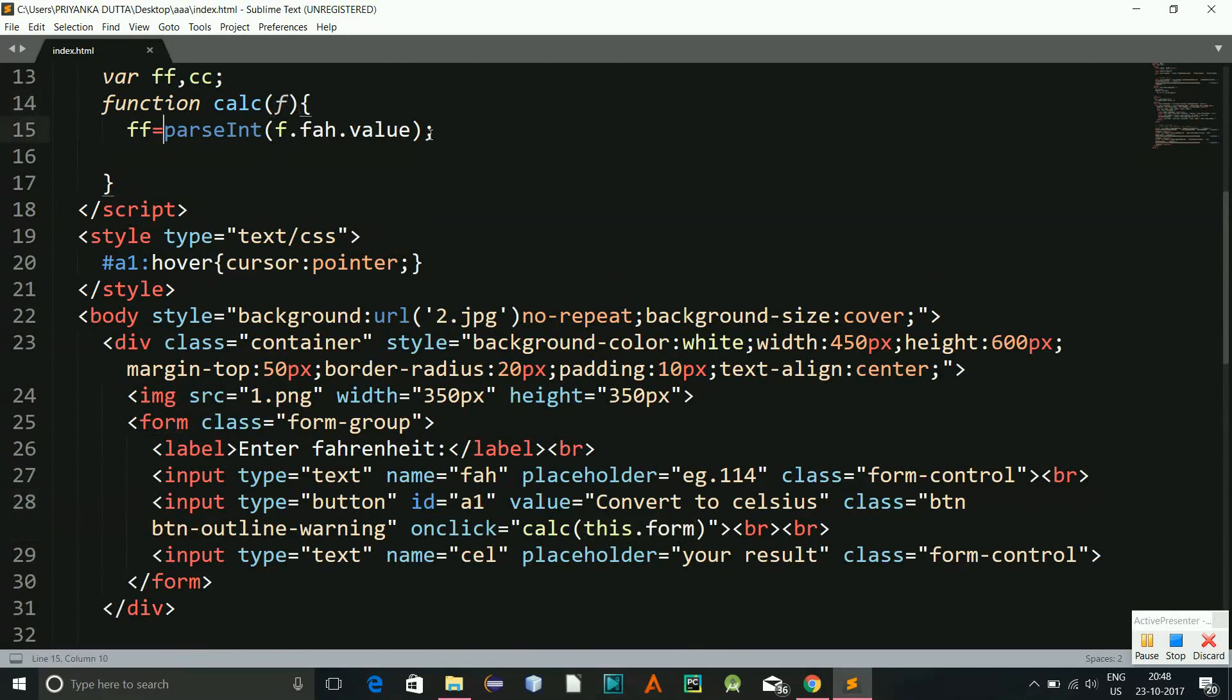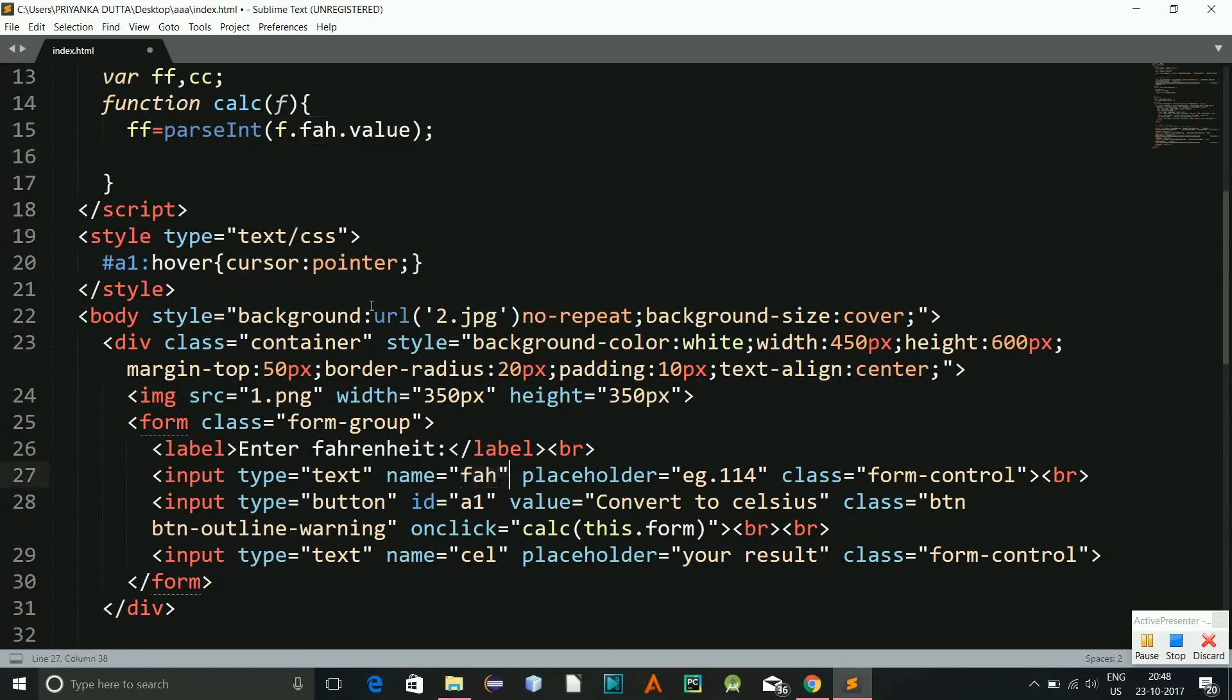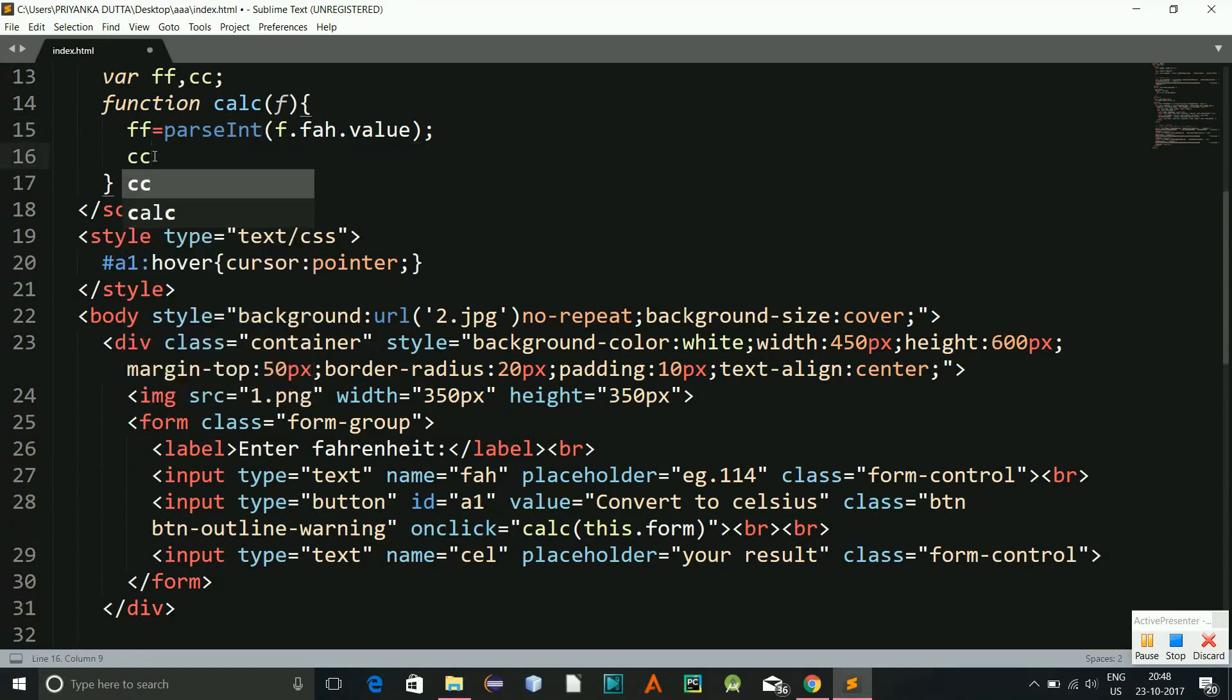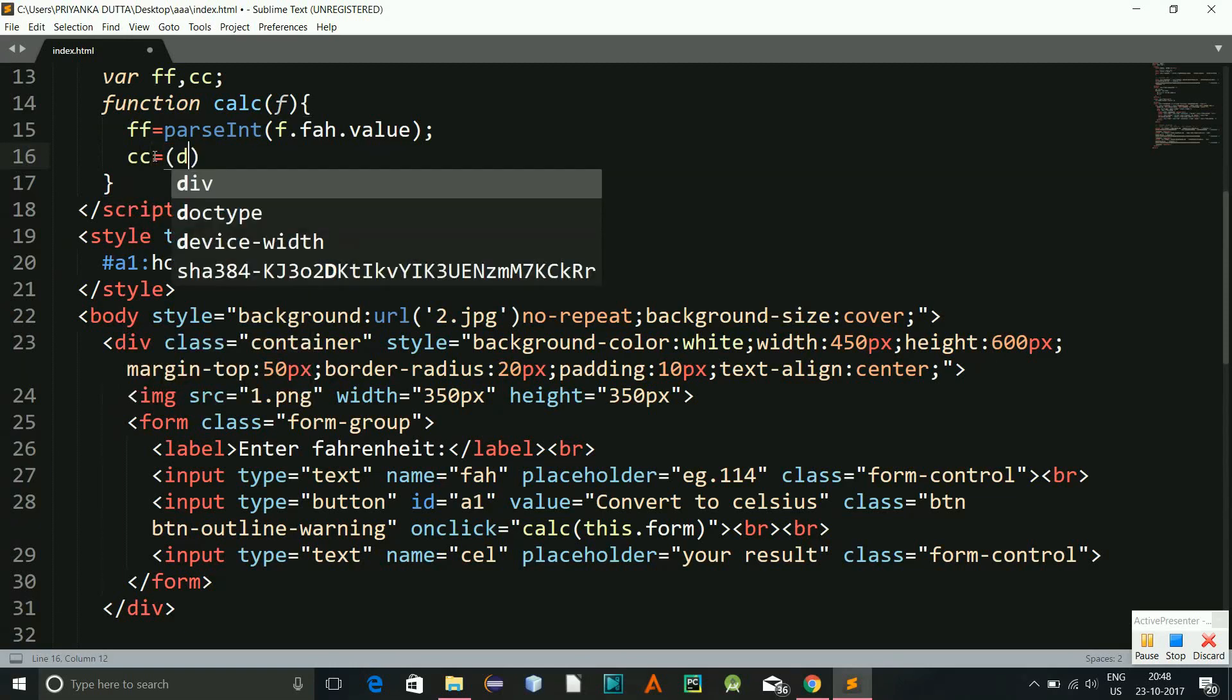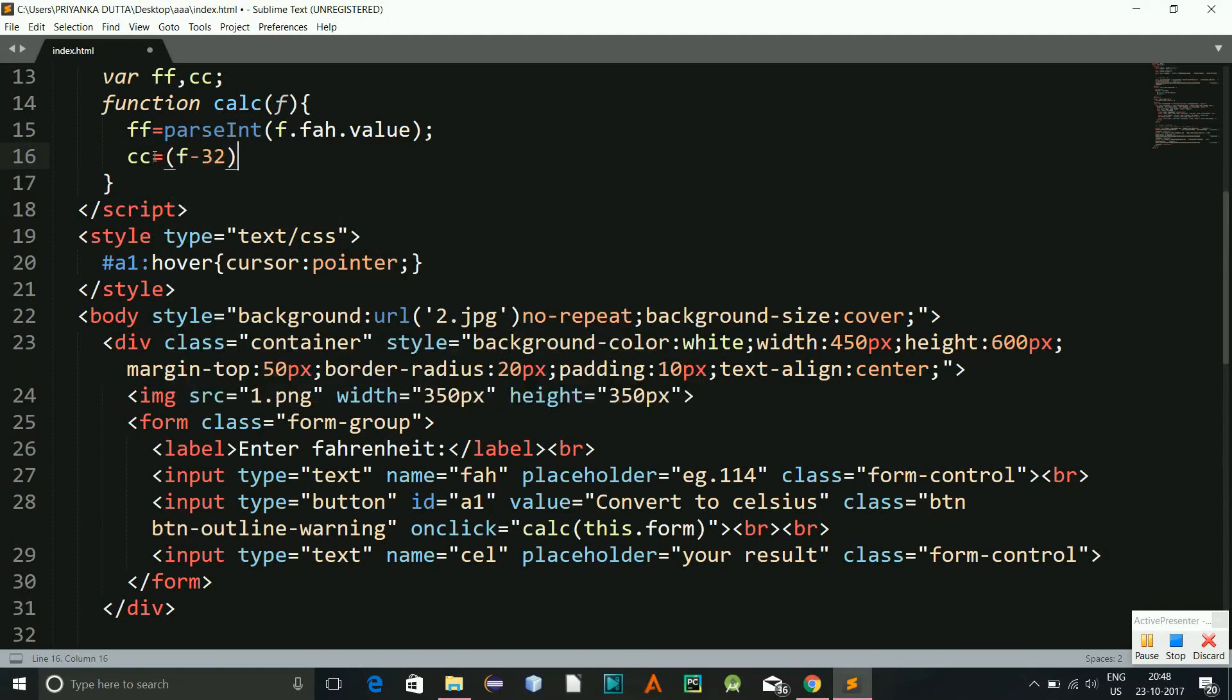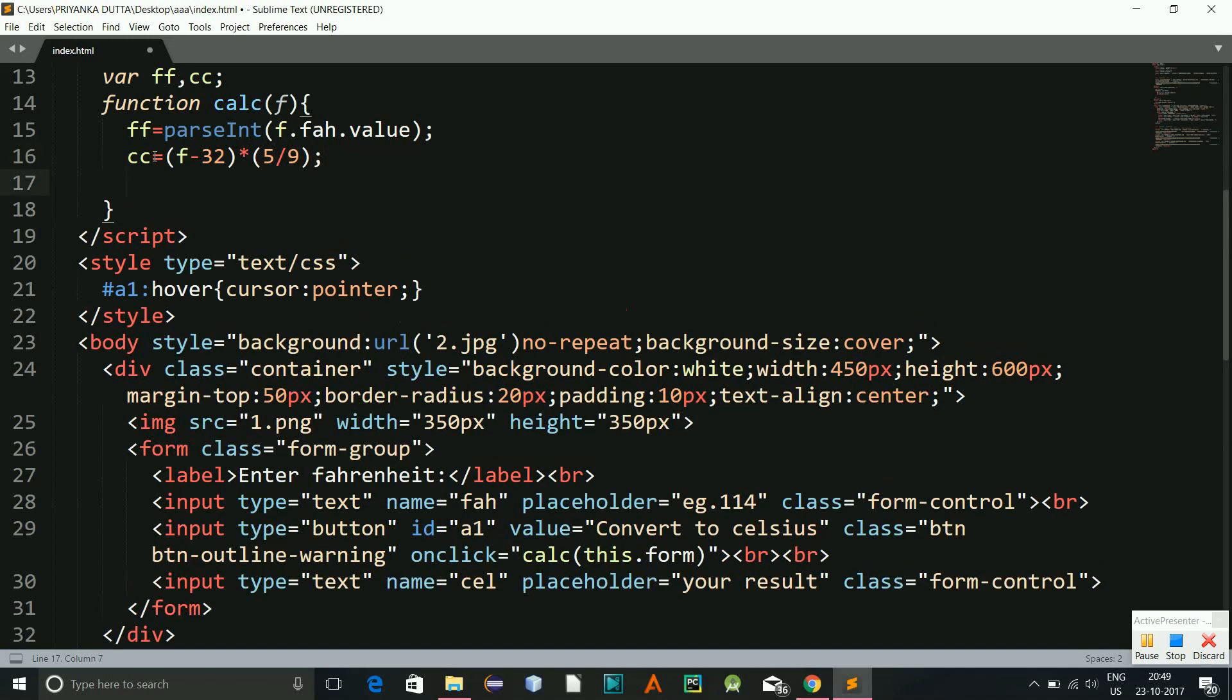So f over here, and now f.fah is the name of this Fahrenheit which we are getting. Now since this is a text from the text box, right, input, so I have to change it to integer so that is the reason why, since it requires some calculations. So now cc is our variable, cc will be the formula. As the formula goes, f minus 32 multiplied by 5 divided by 9, this is the formula for conversion.